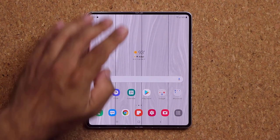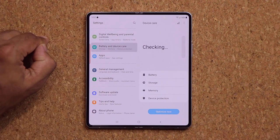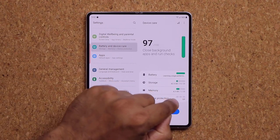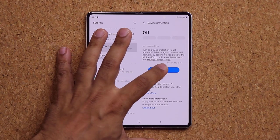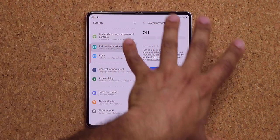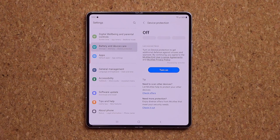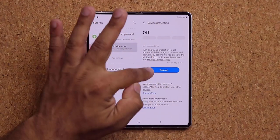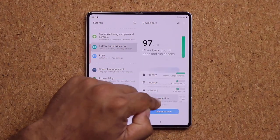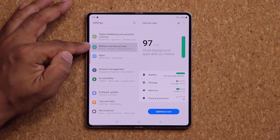In Settings, scroll down to Device Care. At the bottom, find Device Protection and enable it. This activates antivirus scanning on your phone to check for malware, spyware, or suspicious apps. Not every carrier version shows this option, but most should have it under Battery and Device Care.